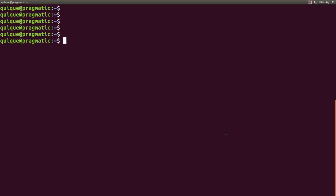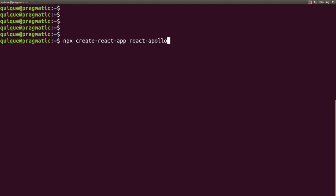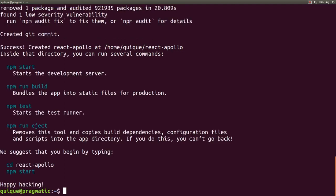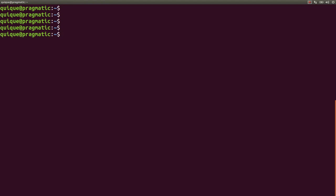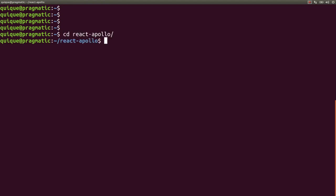Let's get started by creating a new React application: npx create-react-app react-apollo. Let's clean this up and navigate to the project folder. Here we need to install a few libraries for the Apollo client and GraphQL.